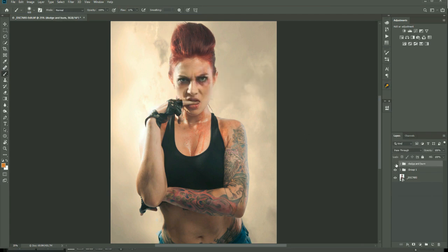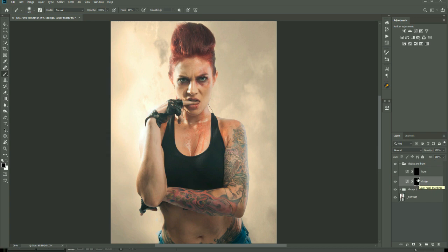Now put these into a group — hold Shift, make sure both layers are selected, go to 'Group from Layers' and call this 'Dodge and Burn.' So now we have our dodge and burn group. To create the effect, all we're going to do is paint on the layer mask — selectively hiding or unhiding the adjustment below the inverted layer mask. It sounds complicated but it's not.